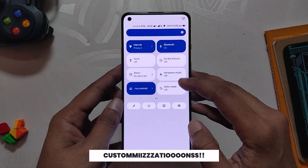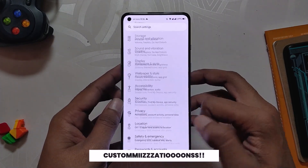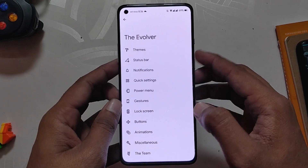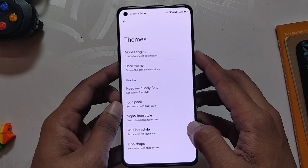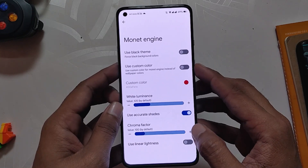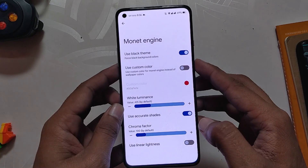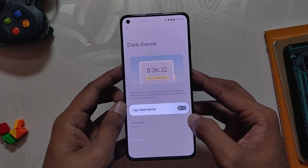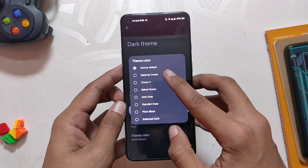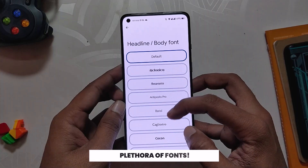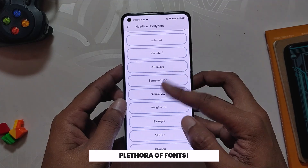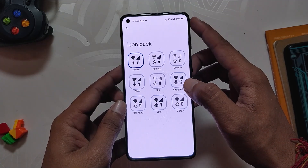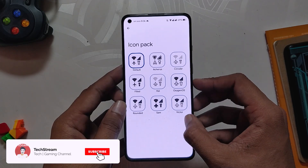Now let's talk about the customizations available on this ROM. If we go into the Settings you can see the Evolver section which has all the customization options. First up we have Themes. Under Themes we have Monet Engine where you can select the black theme or use a custom color if you don't like the one generated by Monet Engine. Then we have dark theme with 7 different background options, a plethora of fonts to choose from, status bar icon packs, signal icon styles, WiFi icon styles, and icon shapes.